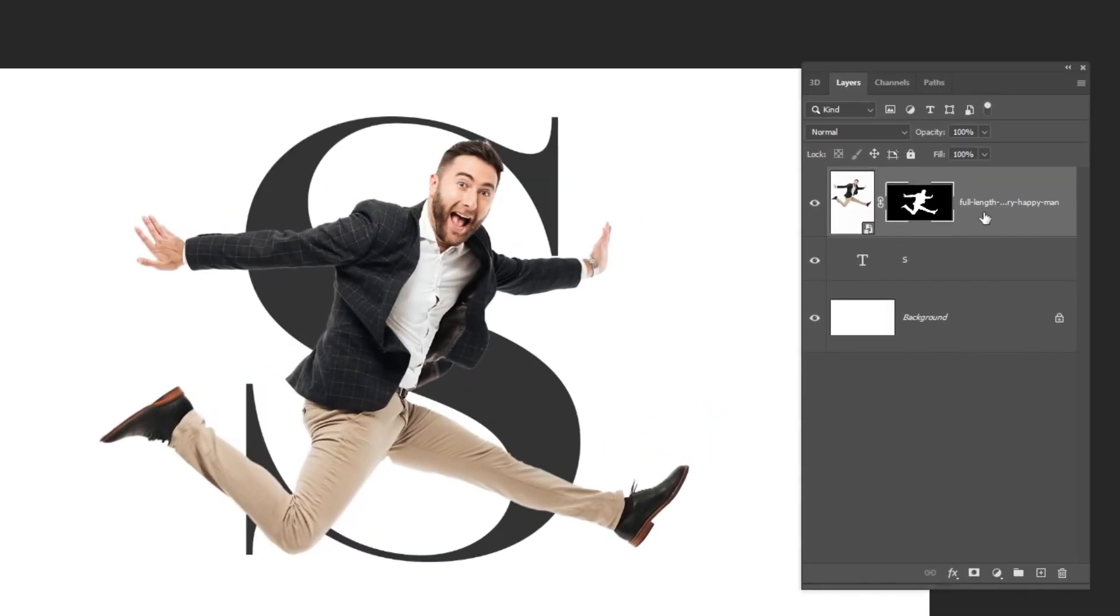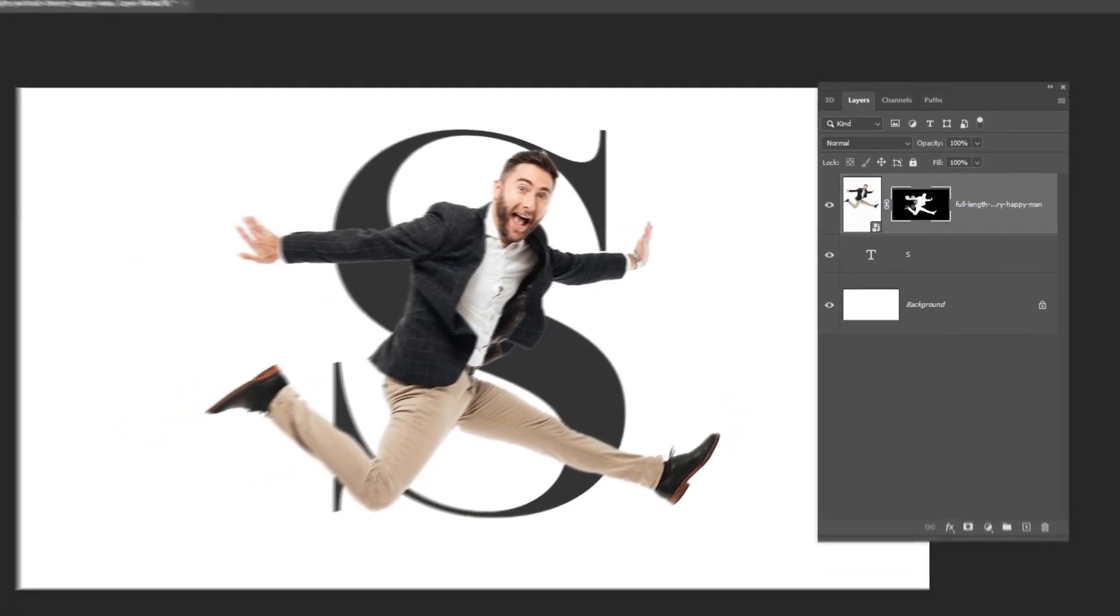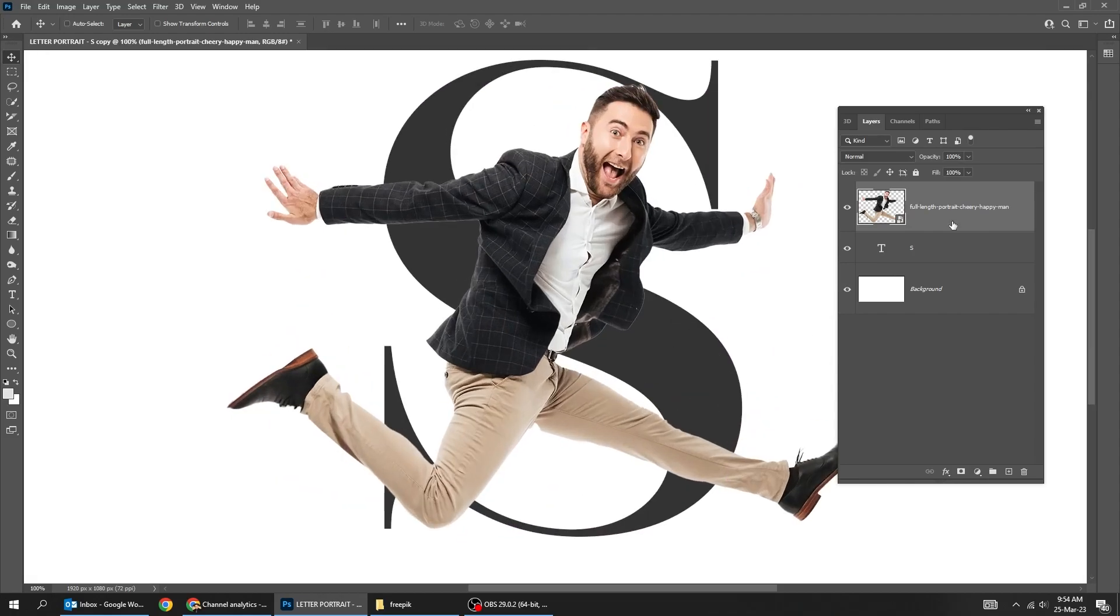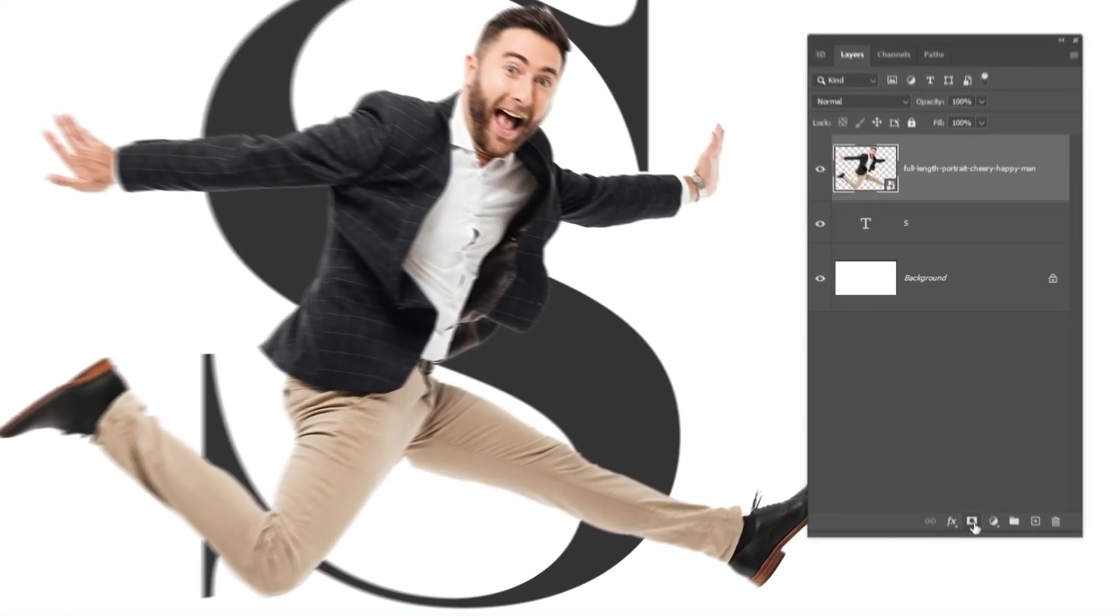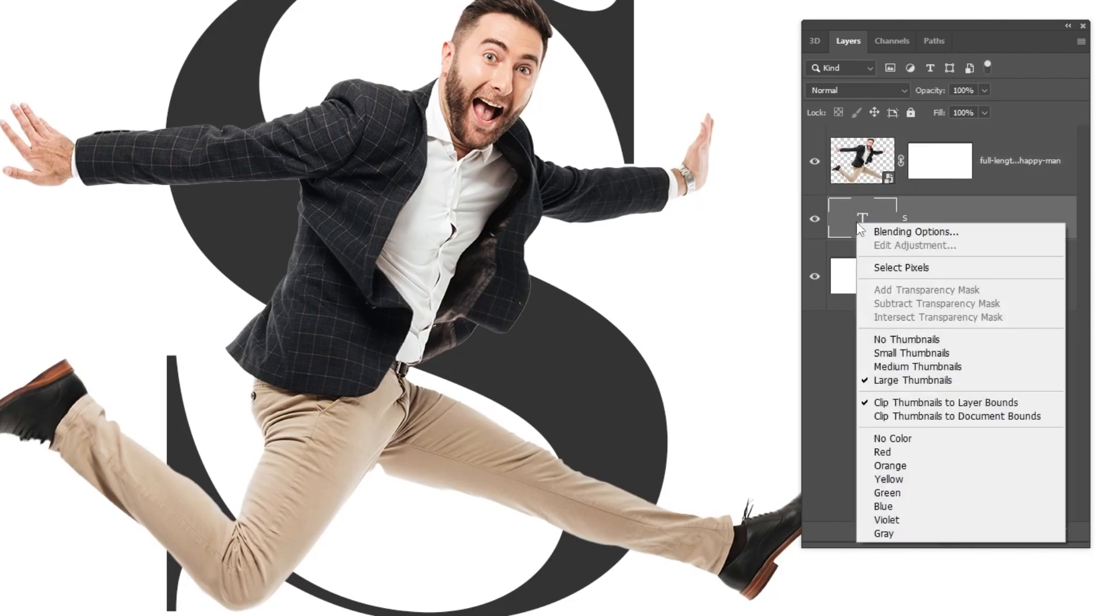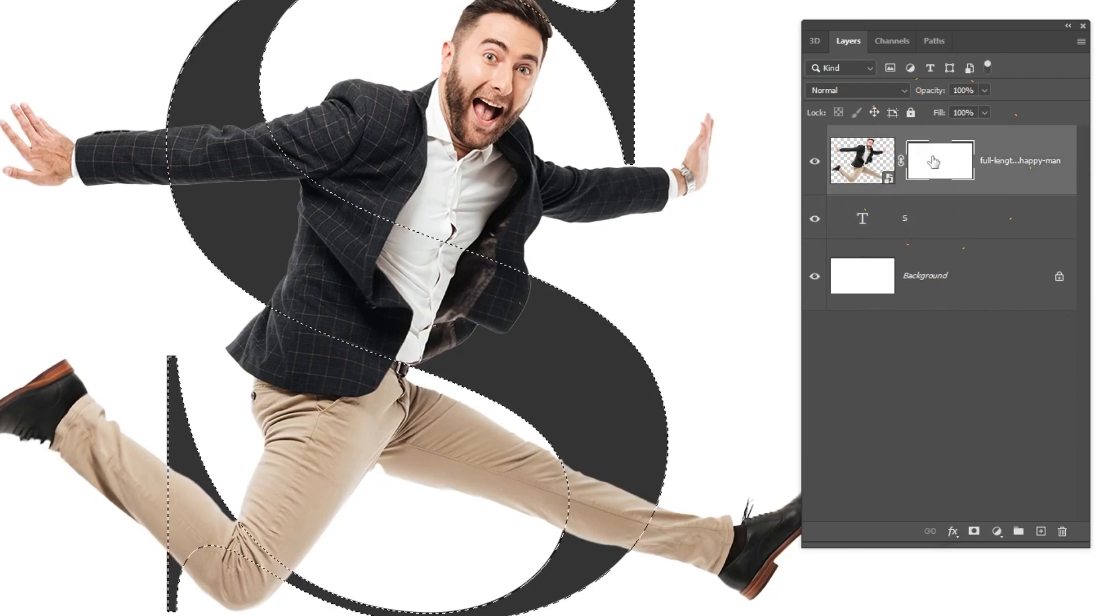Right-click here and choose convert to smart object. Add a layer mask. Right-click on the text layer and choose select pixel. Click on the mask of the image.